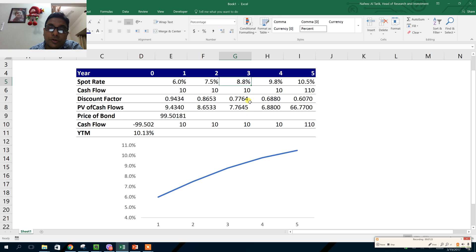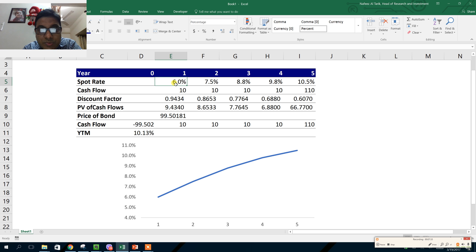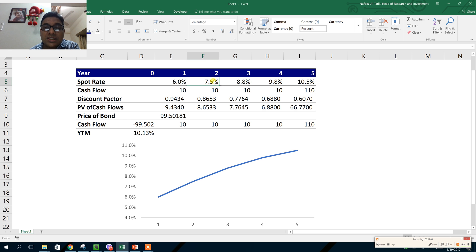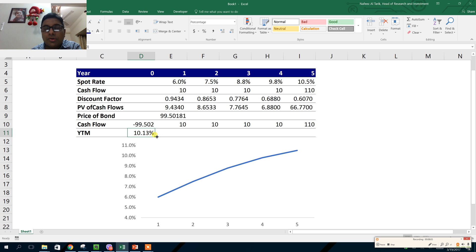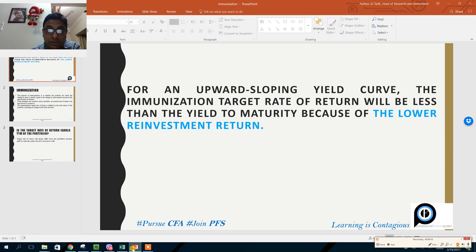After year three we reinvest 10 taka for two years at the two-year spot rate of 7.5%, and the fourth coupon is reinvested at the one-year spot rate of 6%. So the coupons are reinvested at 9.8%, 8.8%, 7.5%, and 6% respectively — all lower than the YTM of 10.13%. Therefore, the realized return will be much less than 10.13% because of this lower reinvestment return.